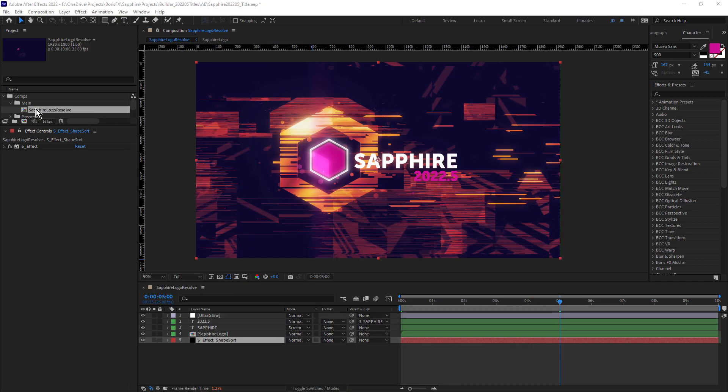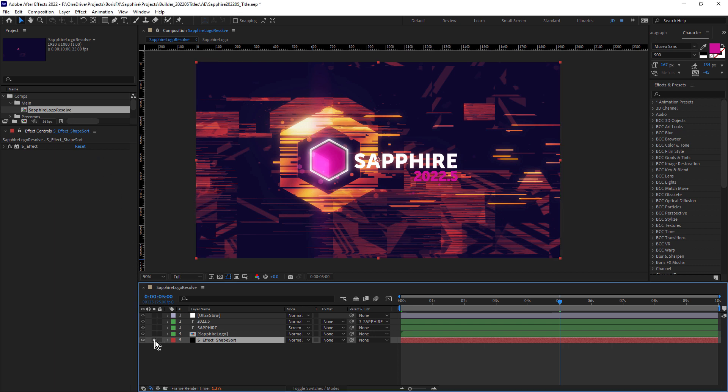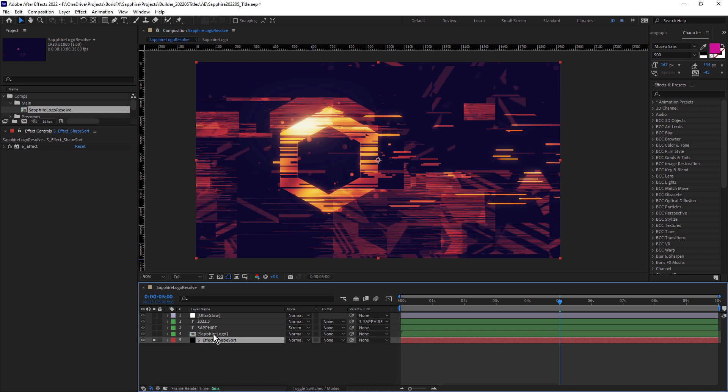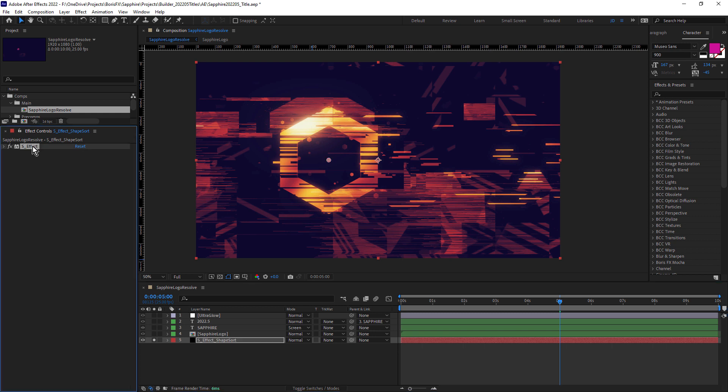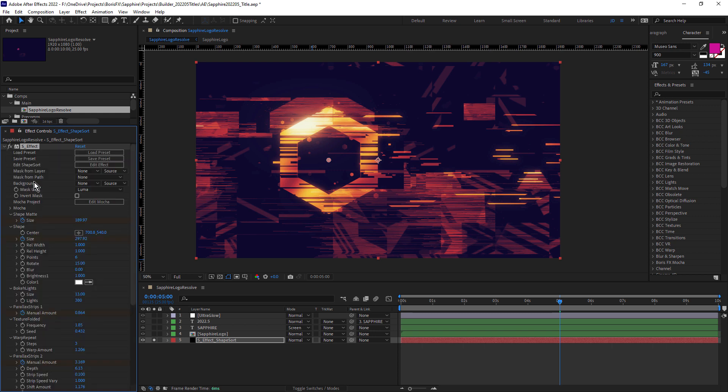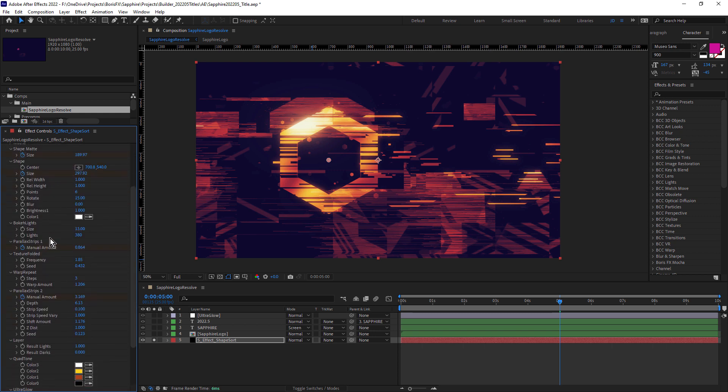Okay, so I have the Sapphire Logo Resolve composition open and if we come down to the bottom here and solo this SEffect underscore shape sort layer, this is actually an after effect solid and in the effect control panel, you can see there's only one single effect applied and that's SEffect. So the SEffect effect is creating this entire look and if we twirl this open, you can see there's a whole range of different effects and different visible parameters.